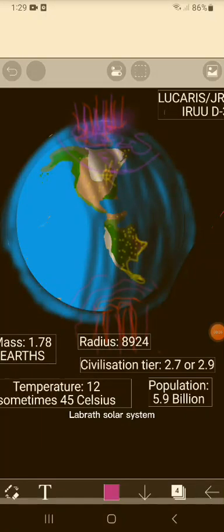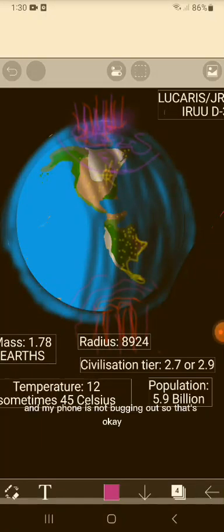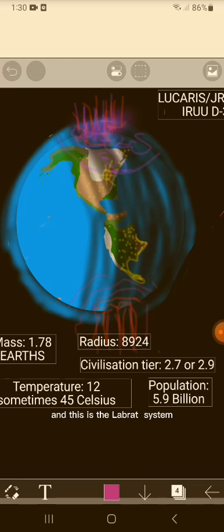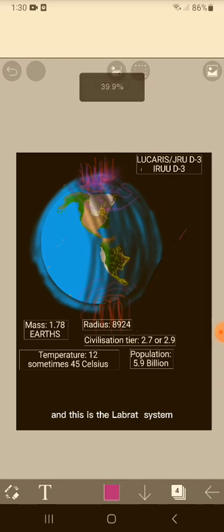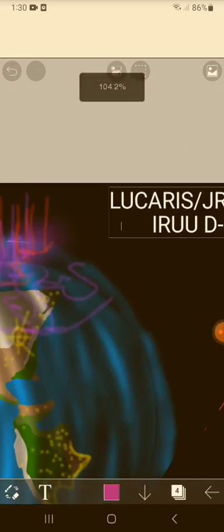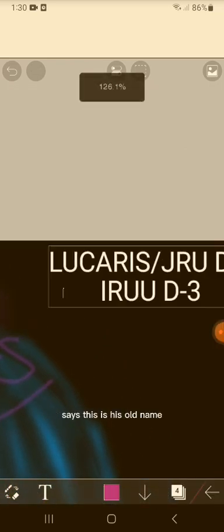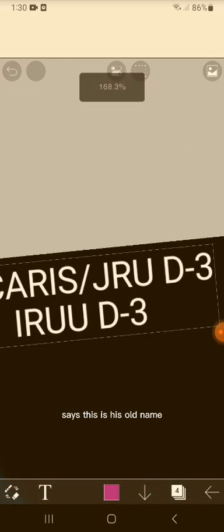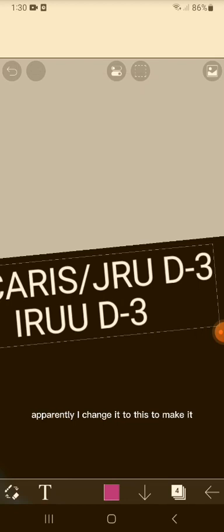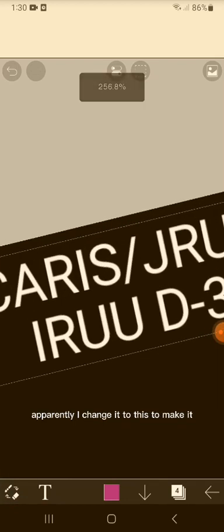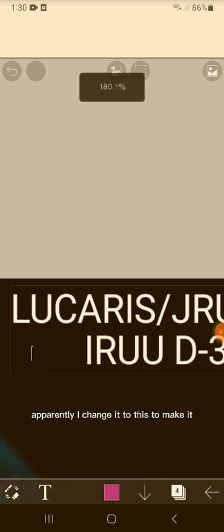A brass solar system, and my phone is not bugging us, so that's okay. This is still a brass system. As I see, we have Carsass - this is its old name. Apparently I changed it to make it better than this.